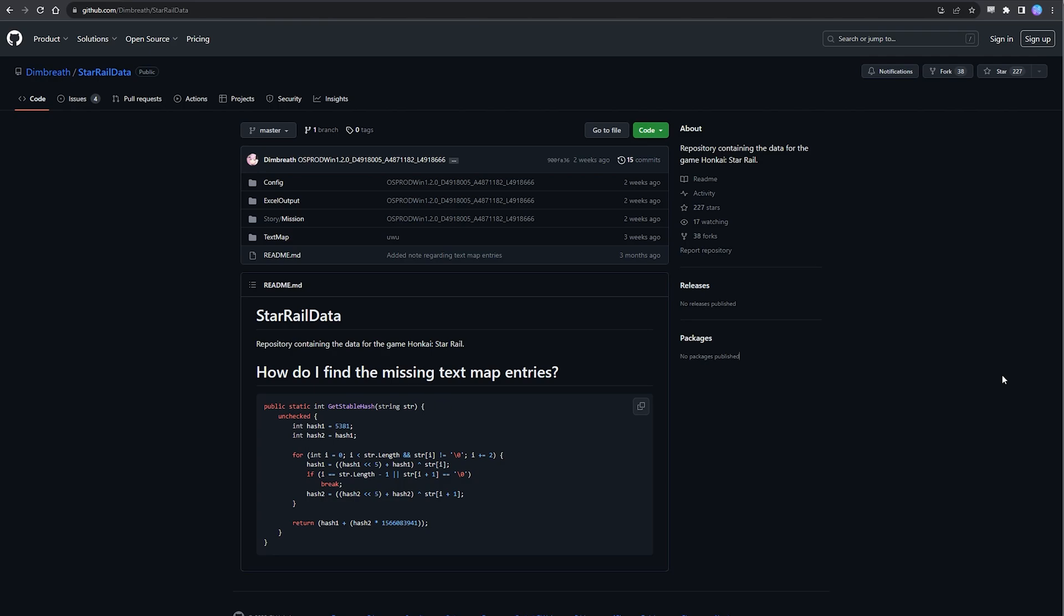So thankfully we don't actually have to do any of the data mining ourselves thanks to some amazing people such as Dimbreth, who so graciously tears down these preloads and patches for us each version and uploads it to GitHub. This is of course a lot of information in its raw form, so in this guide we're going to go through exactly how we interpret this data in order to find the information that is relevant to us.